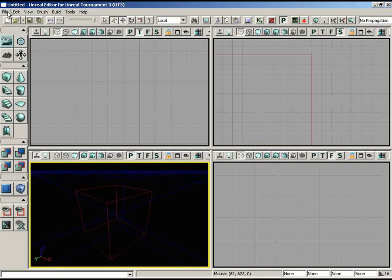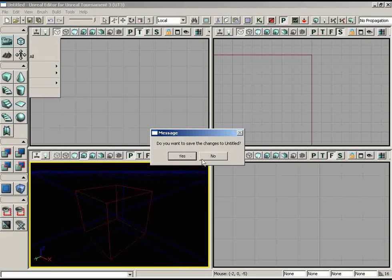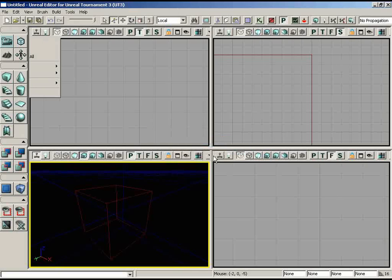Go under your file menu and choose New to create a new level. You'll see the New Level dialog where you can choose to create an additive or subtractive level. In old Unreal technology basically everything was subtractive, meaning you start off in a world of solid mass and subtract out pieces to form your level. Now we have the ability to start in a completely void world and add geometry from there. For this level we're going to create a subtractive geometry style.